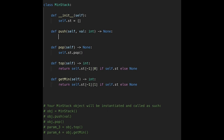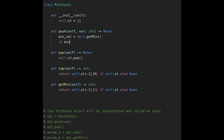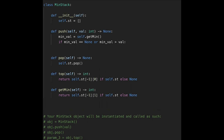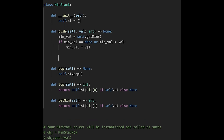Now let's implement push. min_val equals self.getMin(). If min_val is None or min_val is greater than the current value, then min_val is updated with the current value. Then we push the values into the stack: self.stack.append with the current value and the minimum value as a pair. That's it — let me submit it. Looks good!